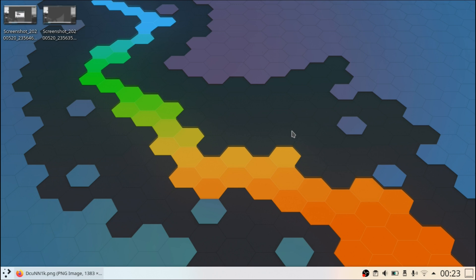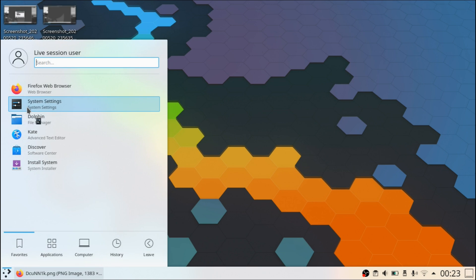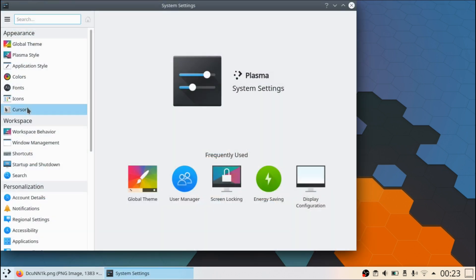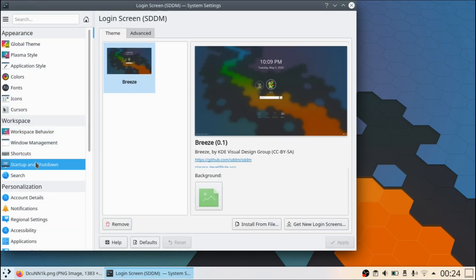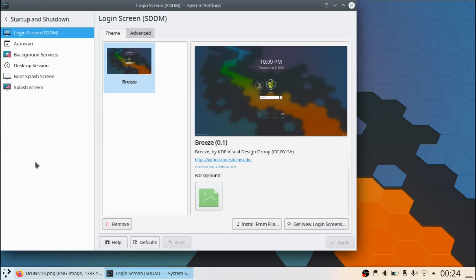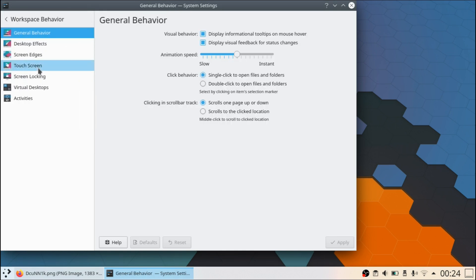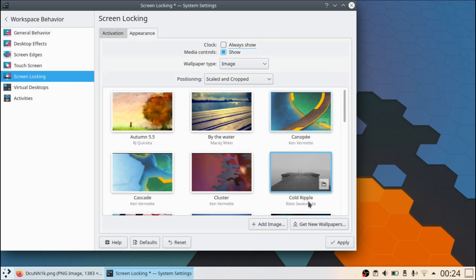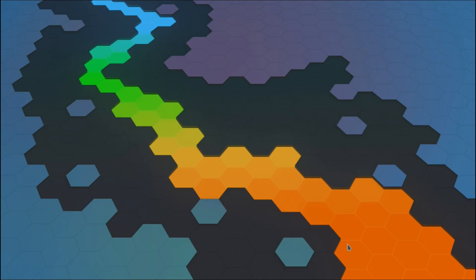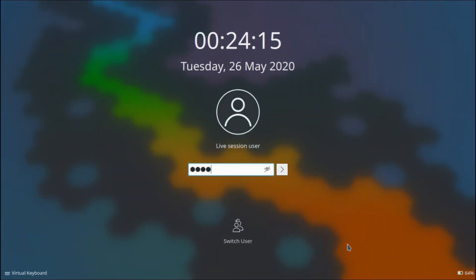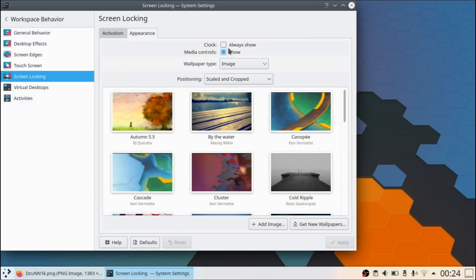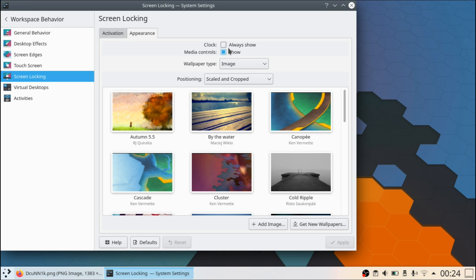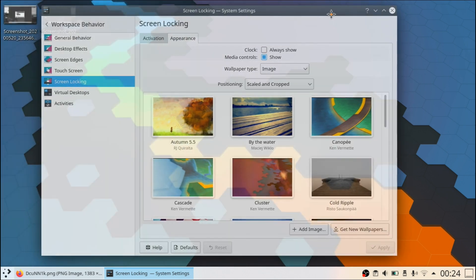One thing that I've noticed as well, and I've brought this up in my previous video, this one's a smaller bug. But if we go ahead and go to the workspace behavior, screen locking, and if we disable the clock, so let's lock the screen, try to log in, as you can see, the clock is still here. So that's been a bug that hasn't really been fixed. When it comes to the applications, for example, like their music player Elisa, the playlist shows double entries.